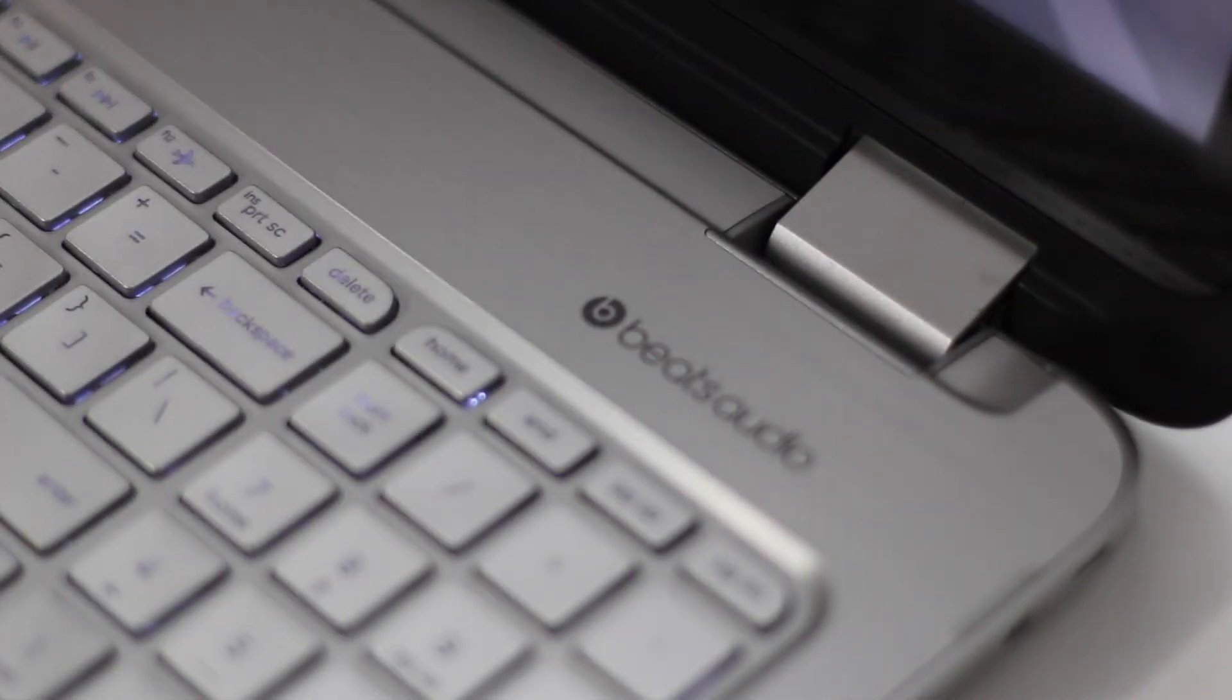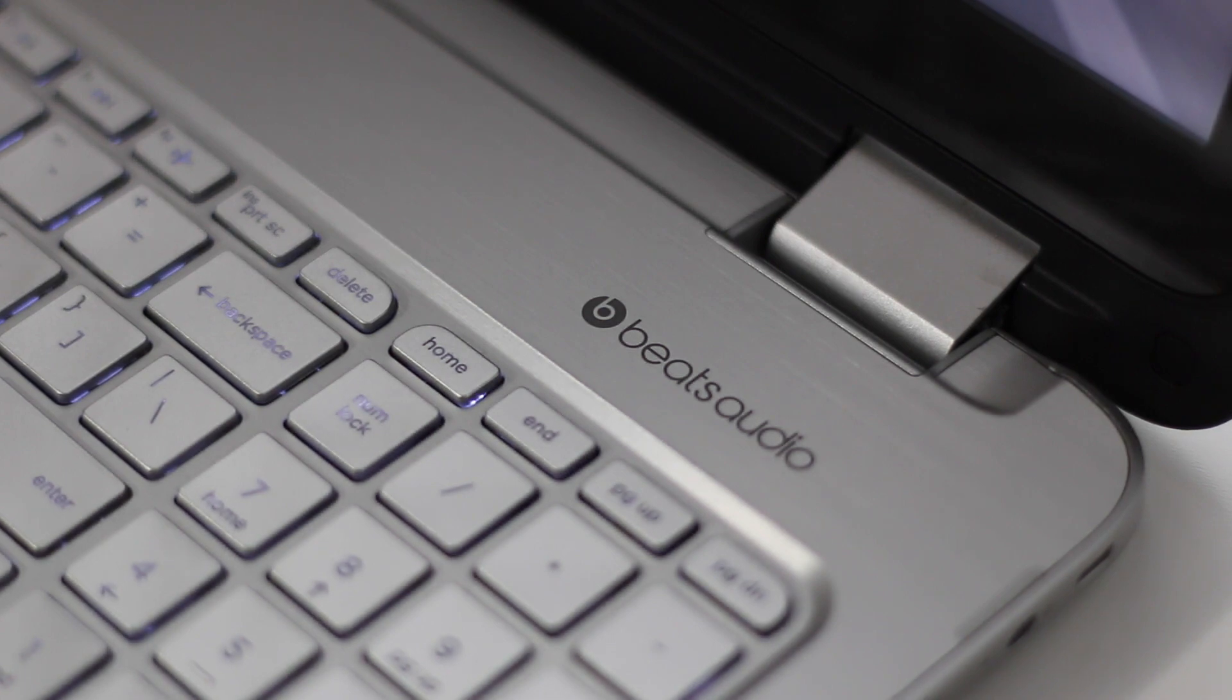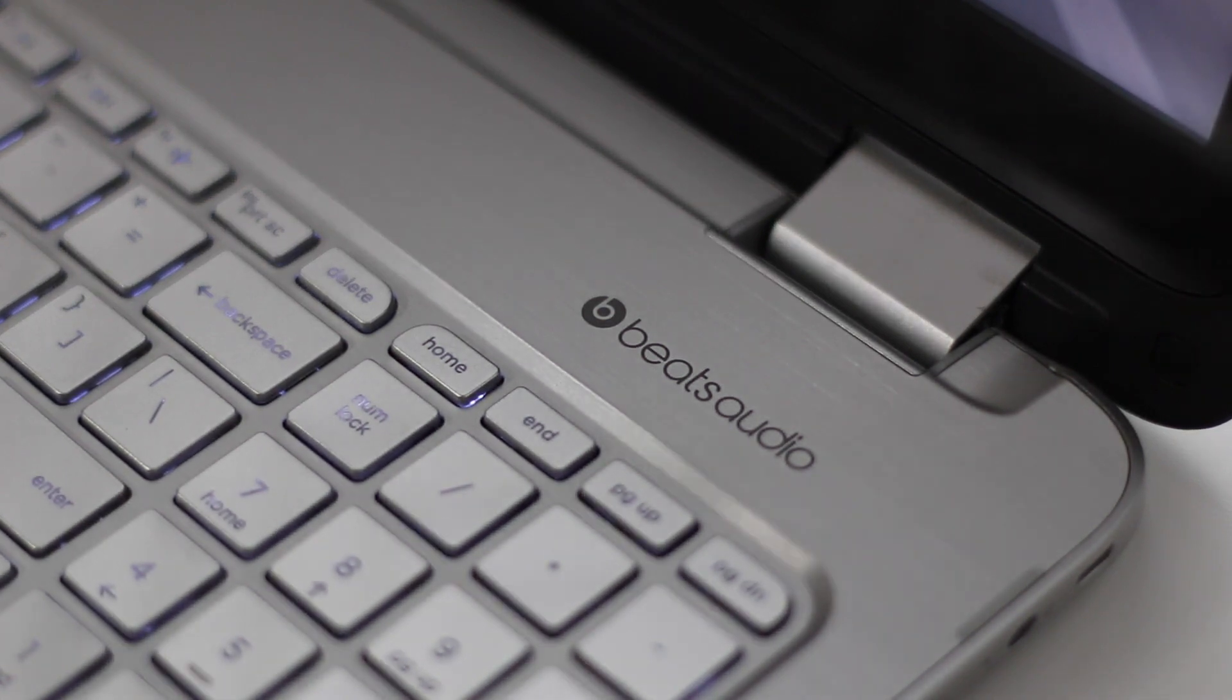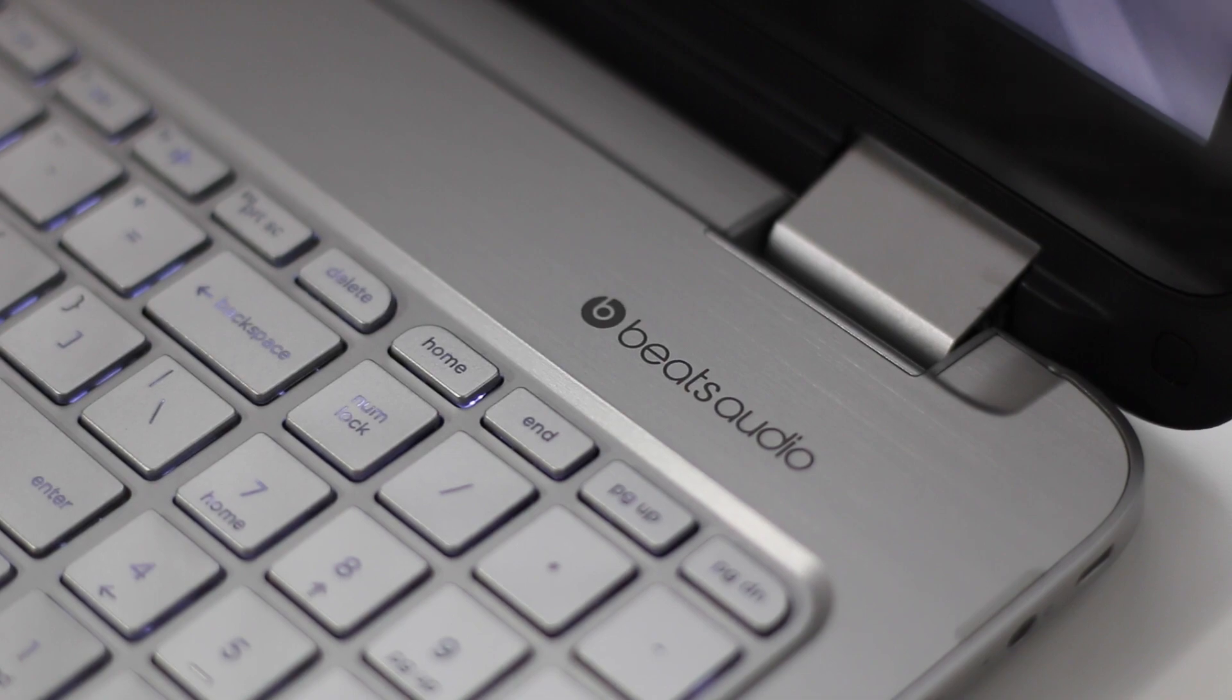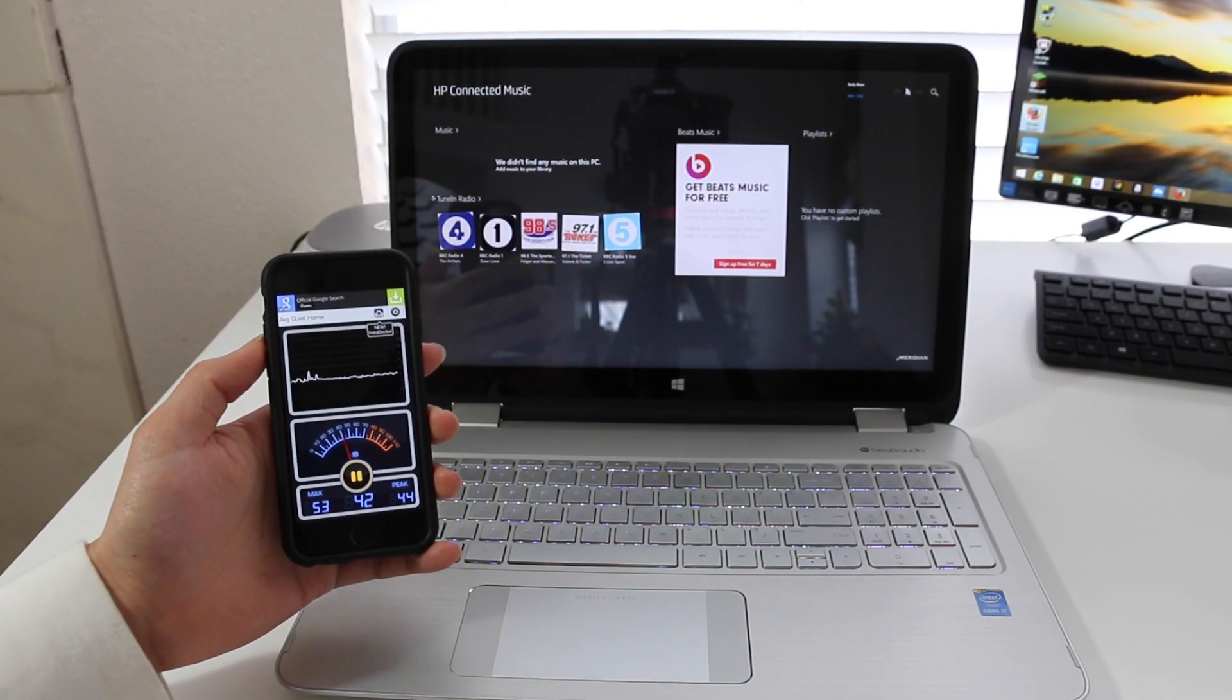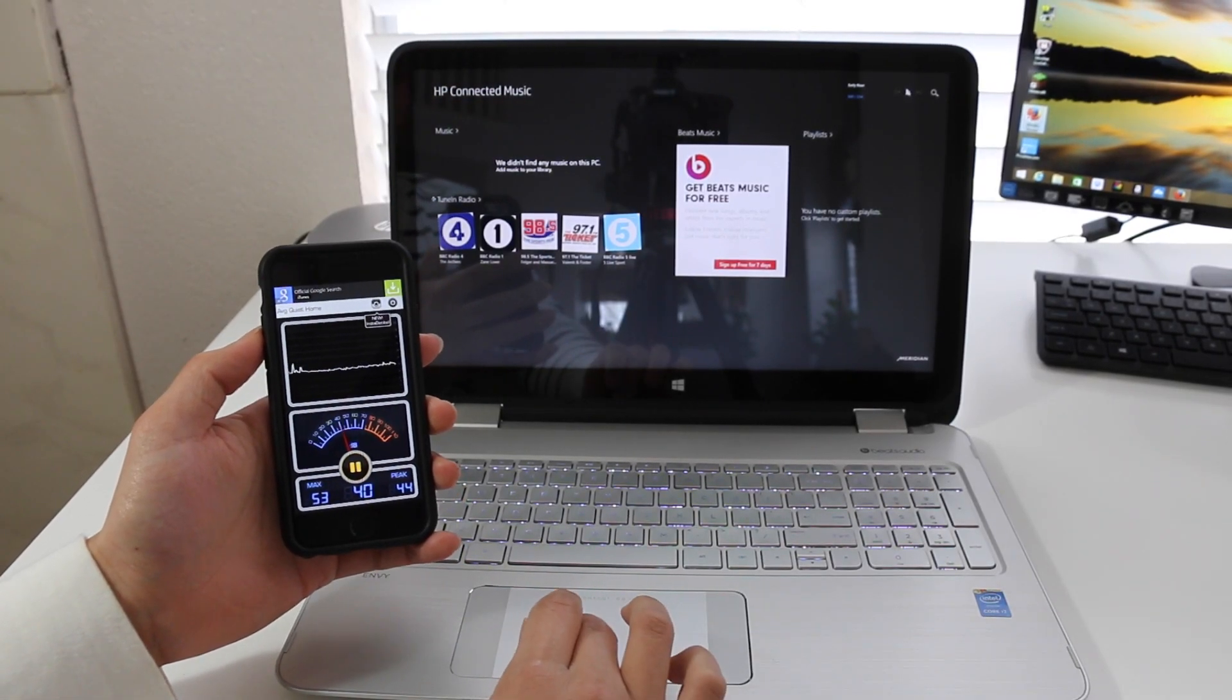The Beats Audio speakers sound quality is about average. The sound levels are adequate, especially for those two bottom-facing speakers. Just don't expect to be blown away. And here's a demo of the Beats Audio speakers in action. We're going to start at around 50% and go up from there.